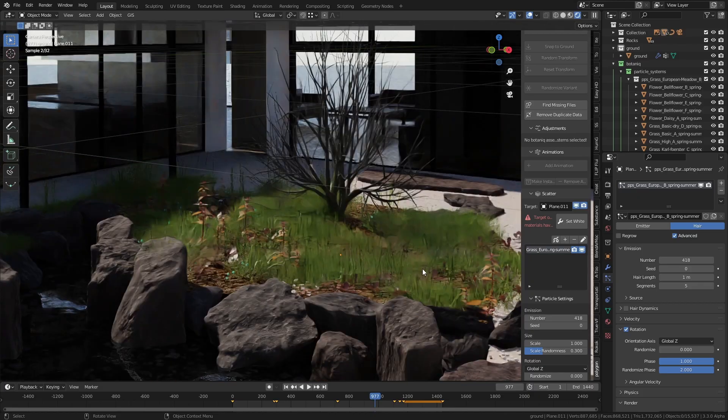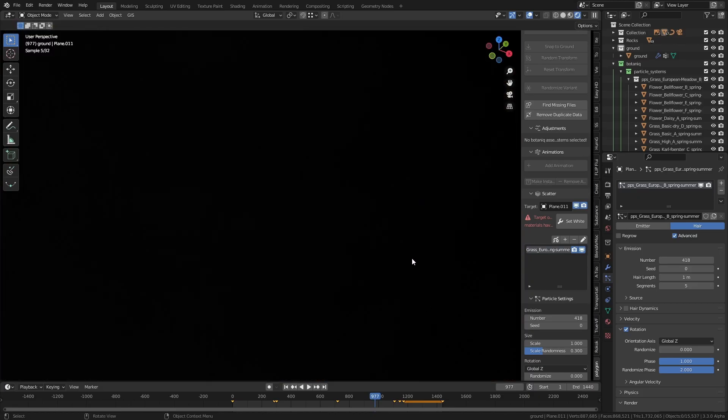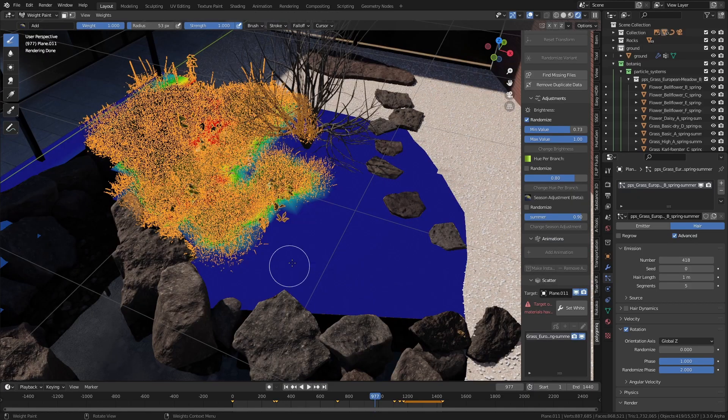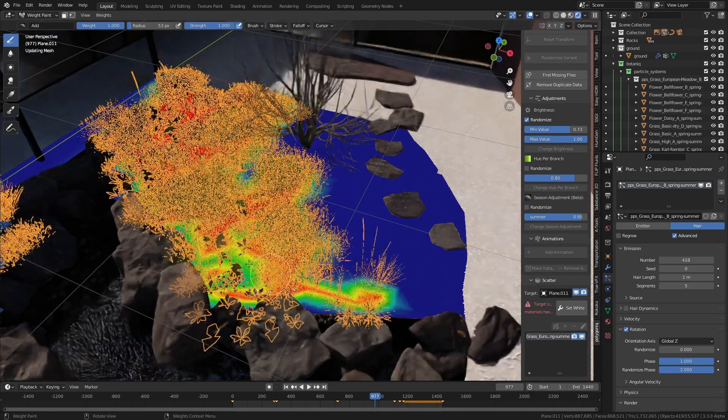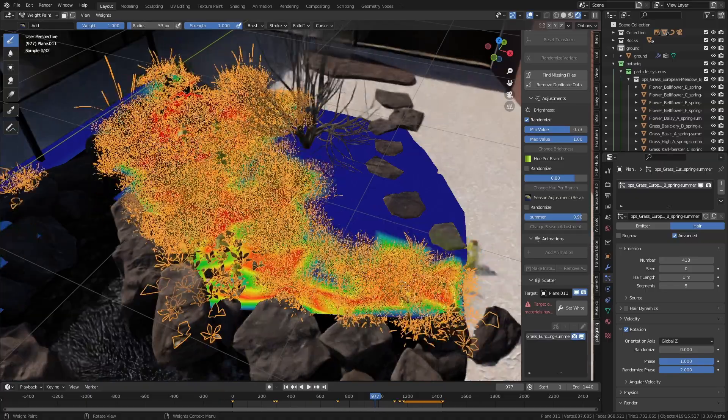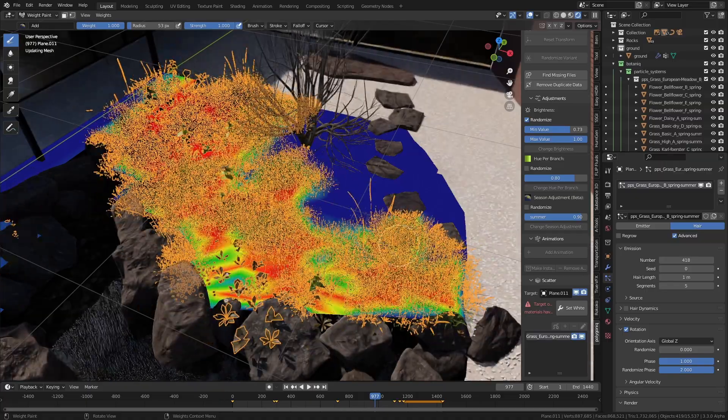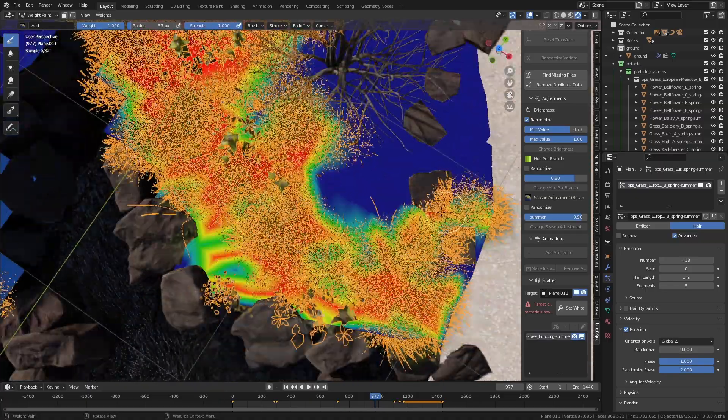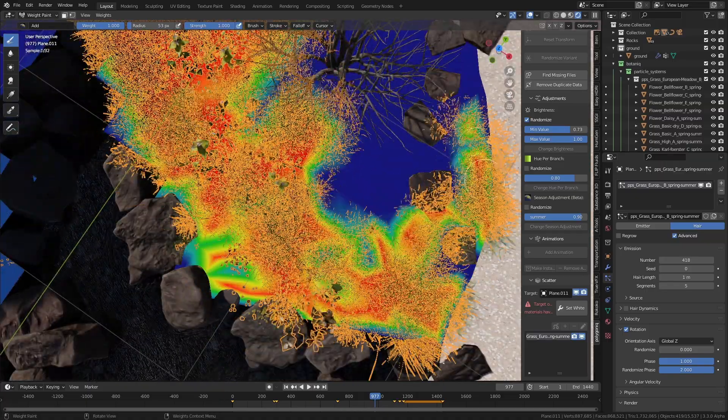So I just went into weight painting mode and I manually painted in the density for the grass to stop it appearing like through the flagstones and through the rocks and things like that.